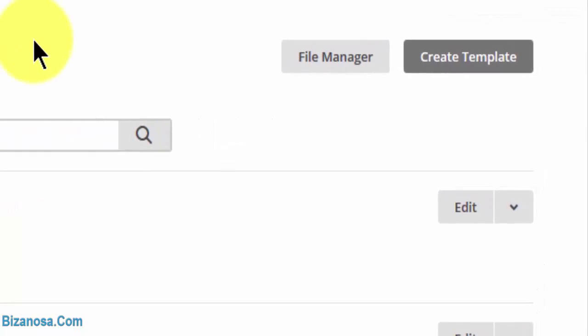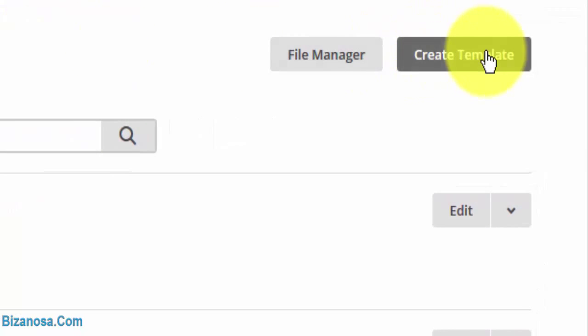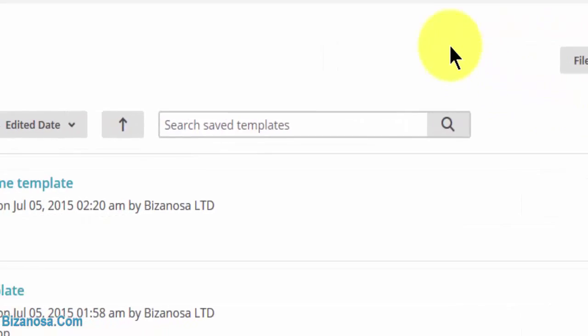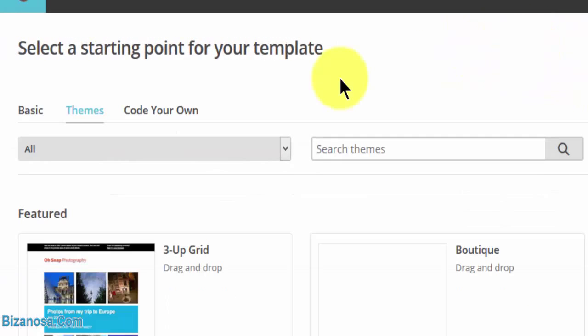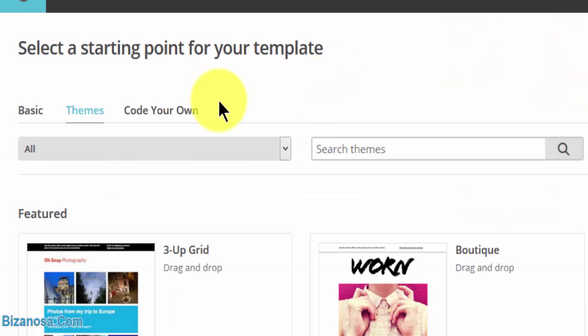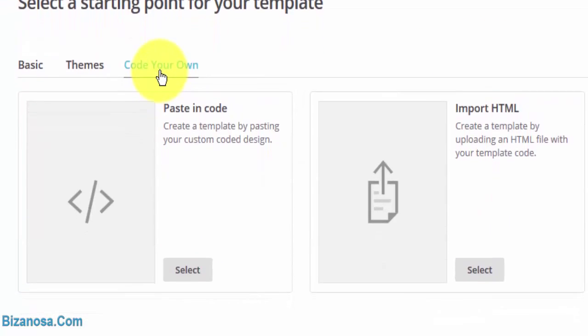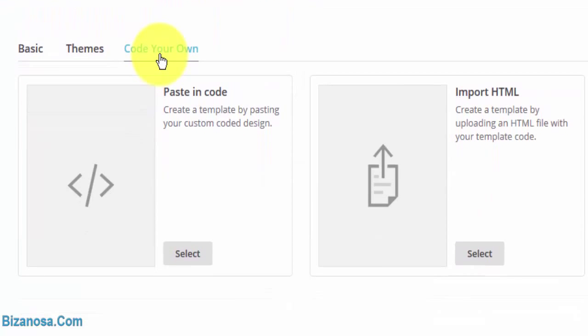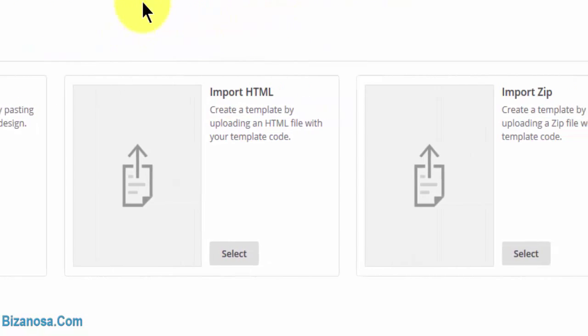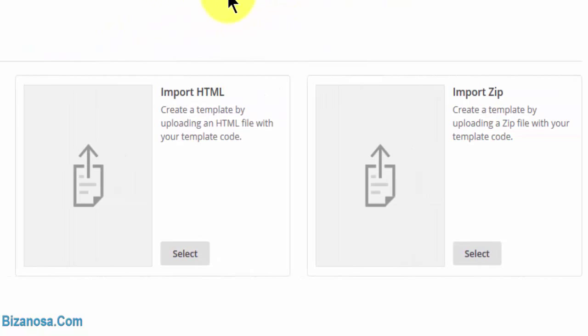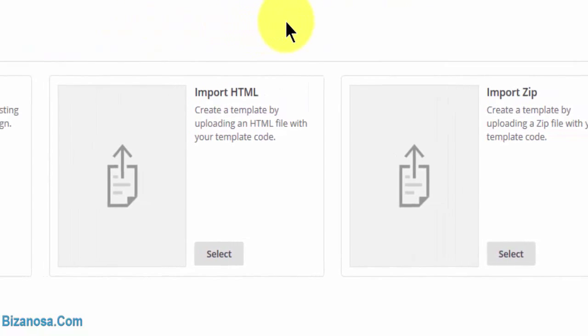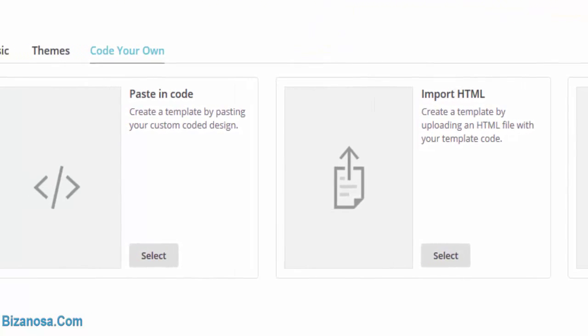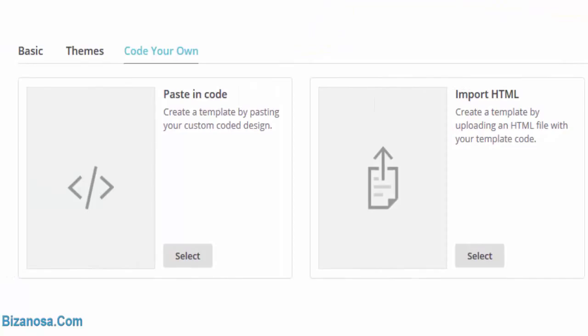If that's the case, let's go to create template, then you'll click on code your own. Under code your own, there are different ways of doing it.